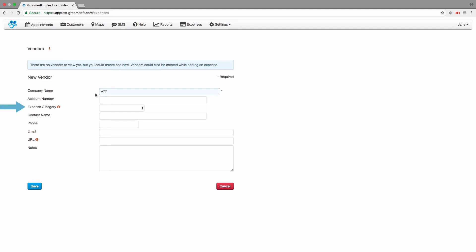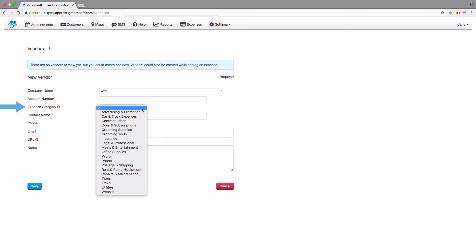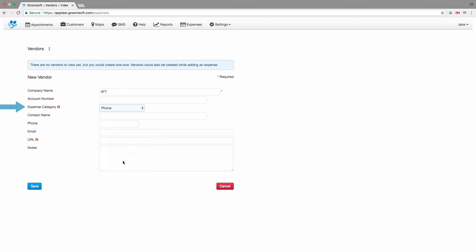Choosing an expense category for this vendor will allow Groomsoft to automatically select the category for you when creating a new expense for this vendor.